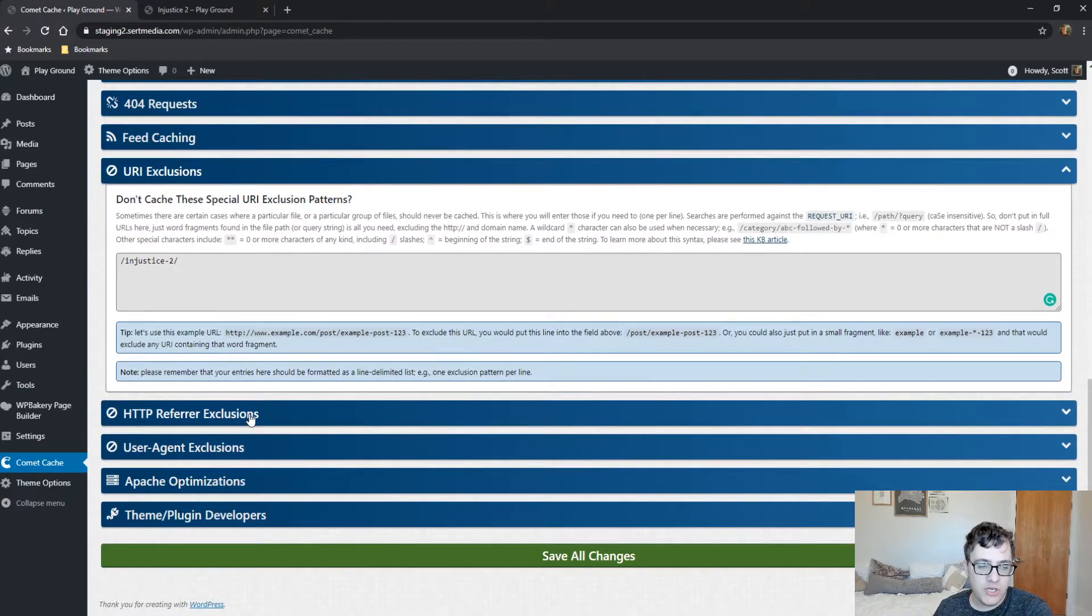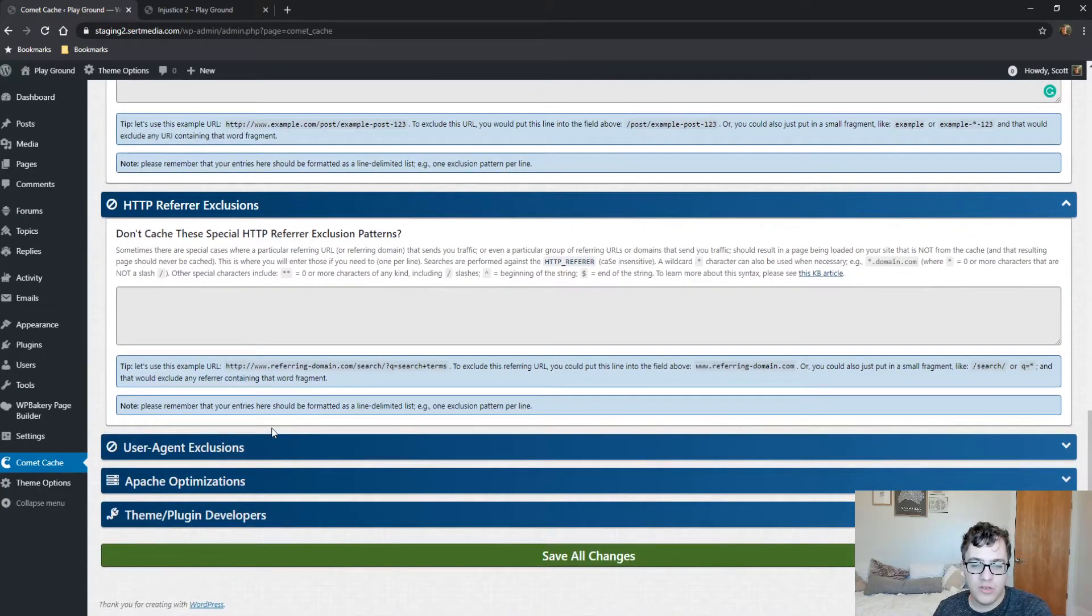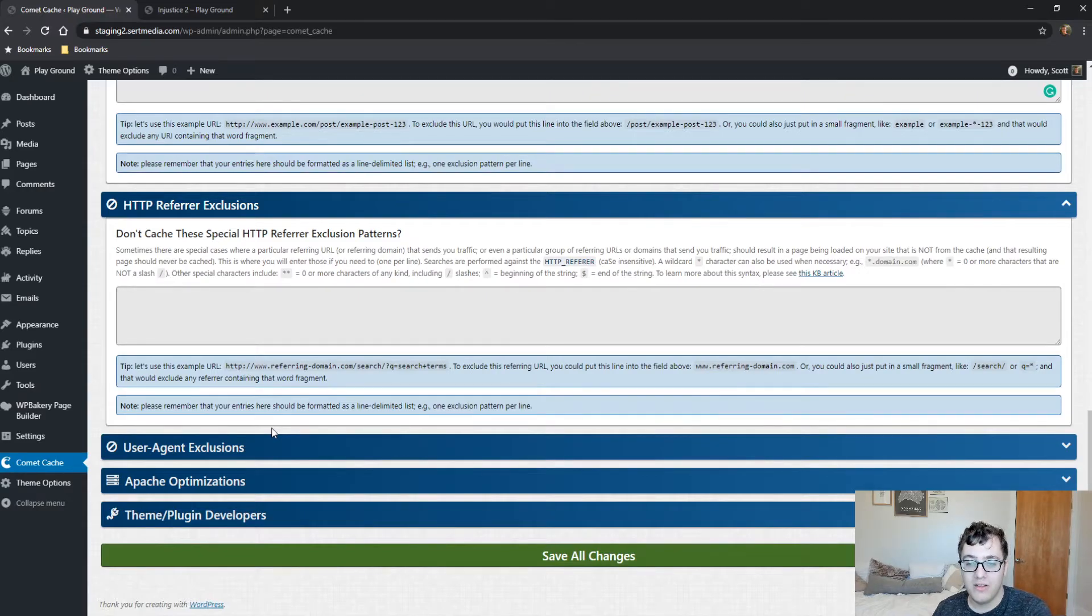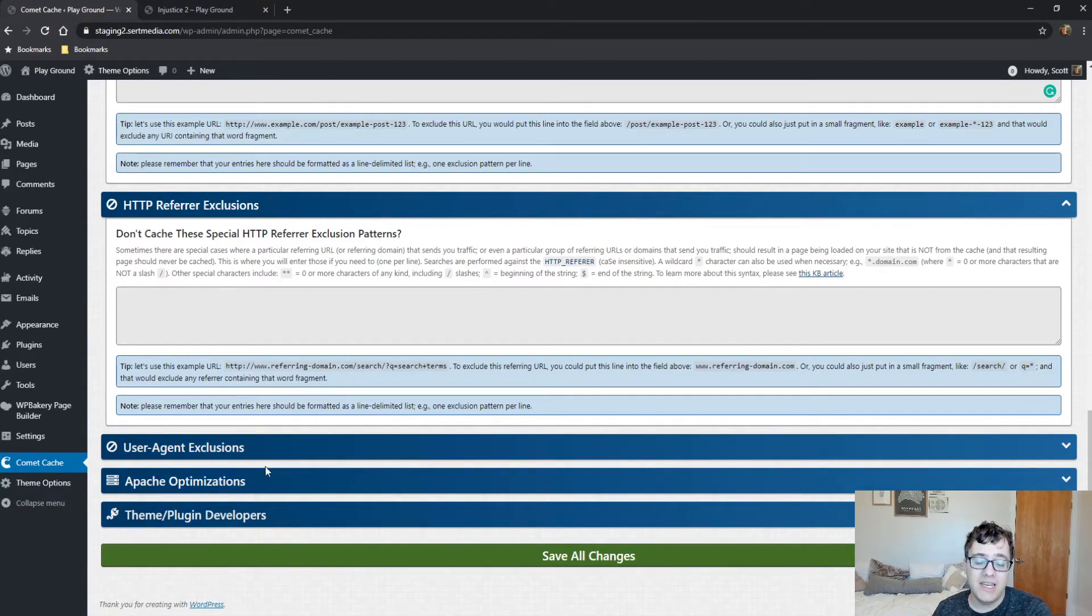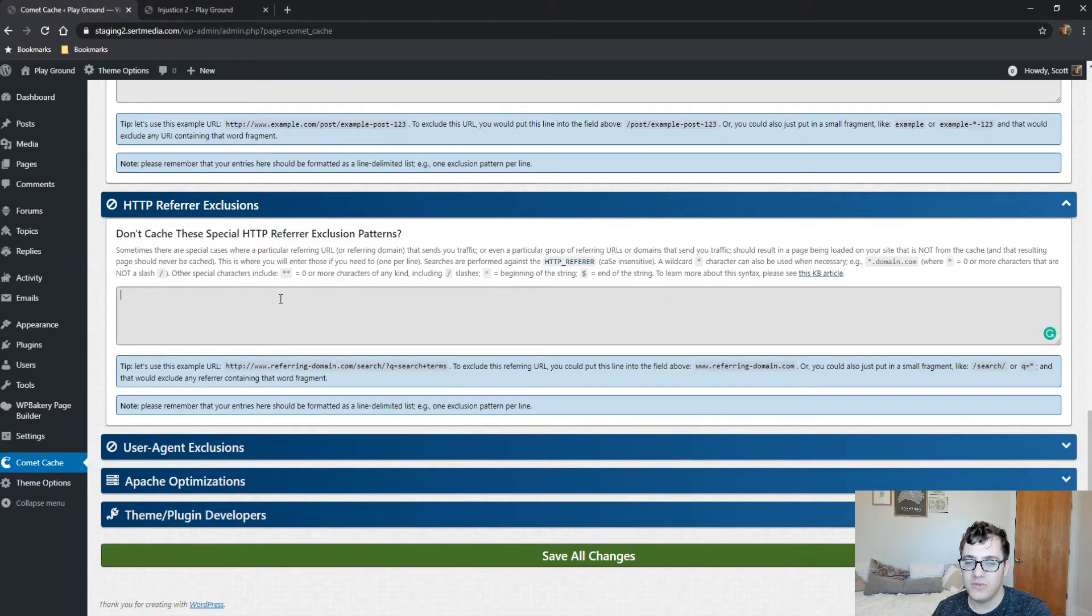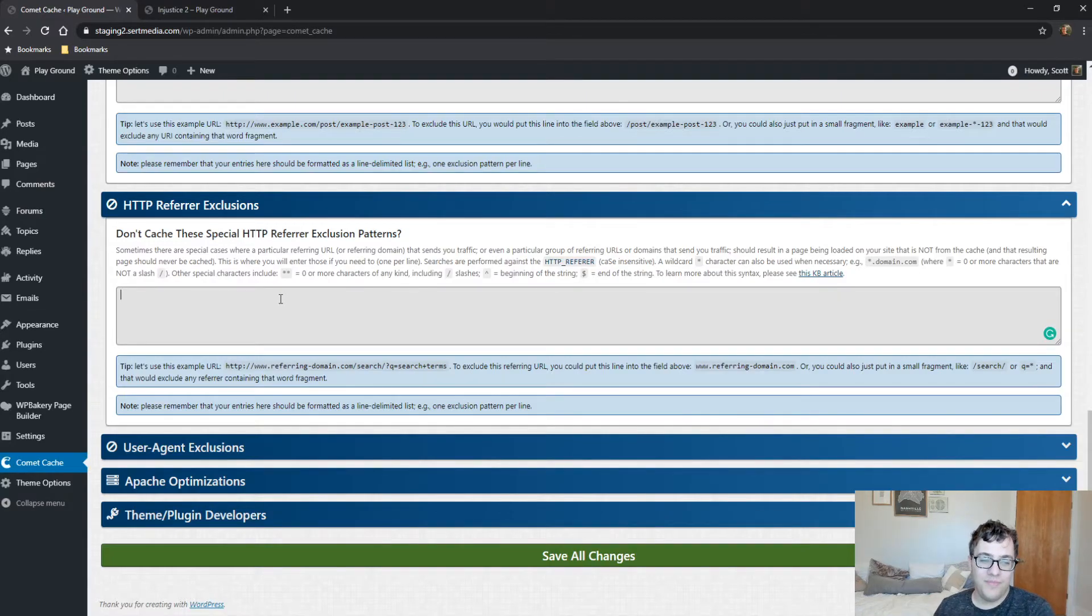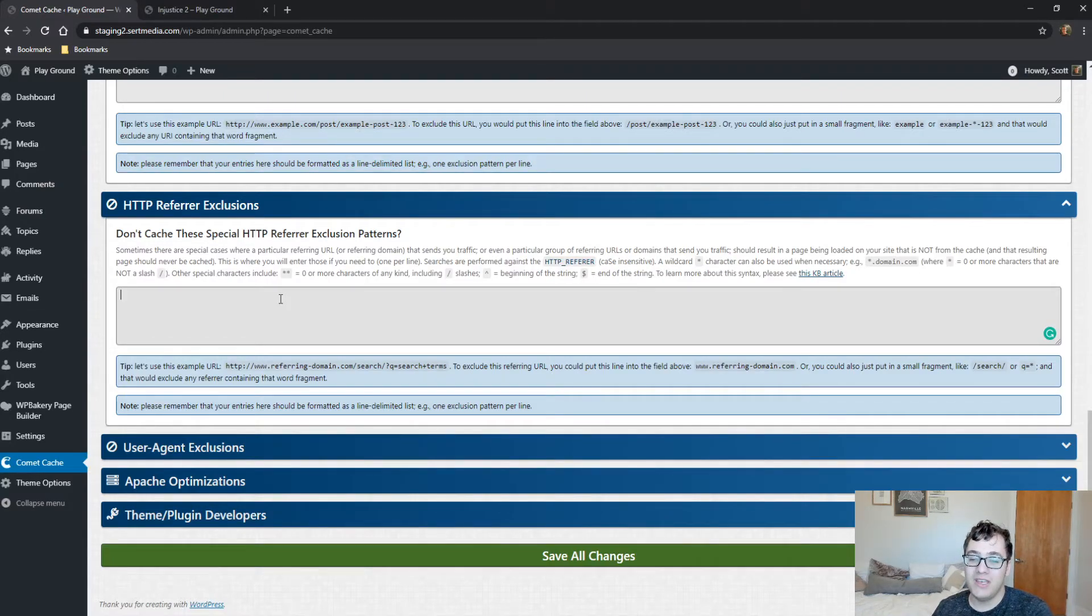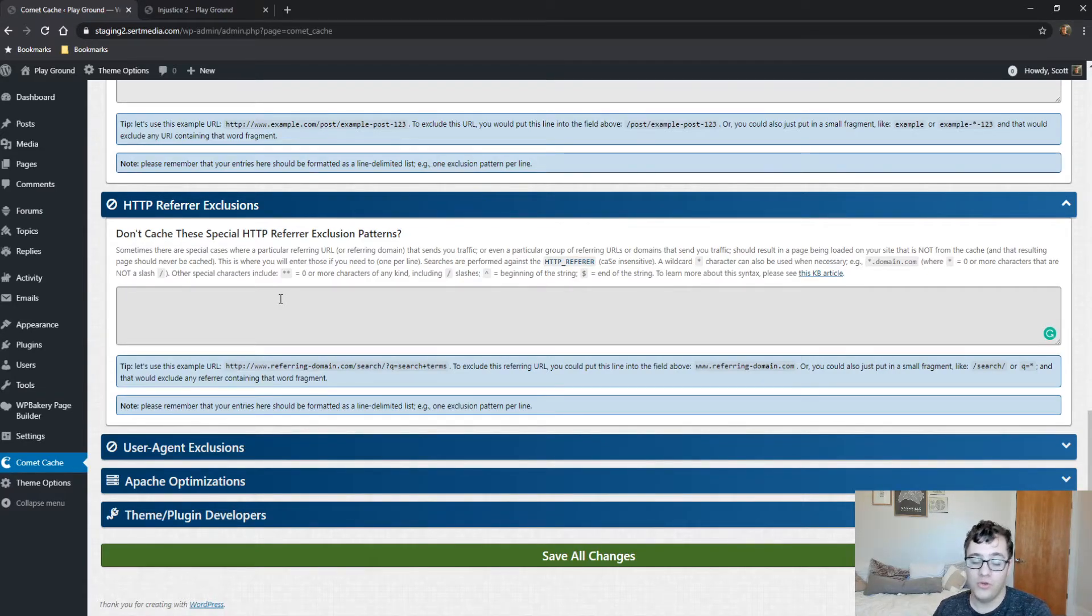HTTP referrer exclusions: if you want to exclude a referring domain, typically you don't ever need to do this unless you're trying to track very specific data from some specific domain. But it's a really special and niche case where you should do this. For most websites, unless you know you need this feature, you don't need to touch this feature.